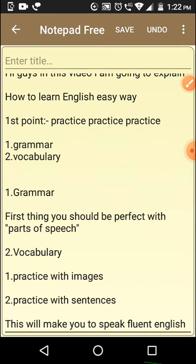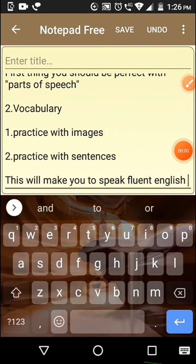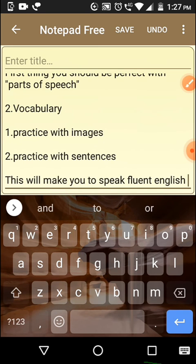This is just an introduction video. In my next videos I will explain important grammars and important vocabularies — only those vocabularies which are used in daily life. Because if you learn vocabularies which are not used at all, you are just wasting your time. Learn the vocabularies which are used in daily life, so they will actually help you speak fluent English.